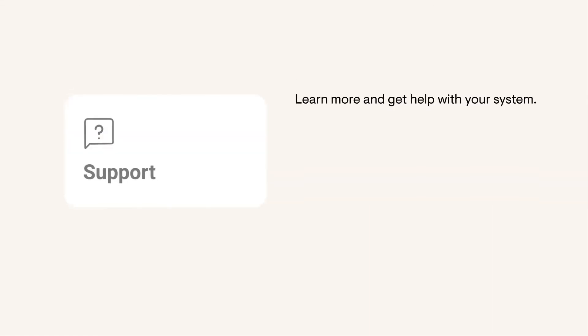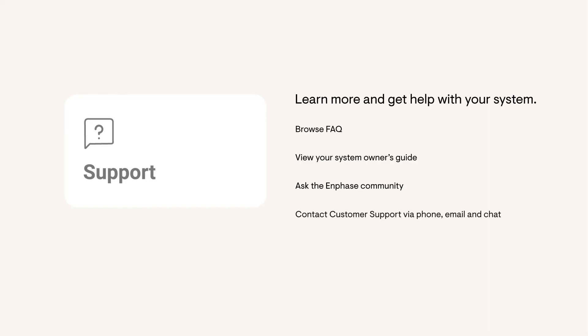If you have any questions about your energy system, visit the Support page to get quick answers to common questions, access your system's Owner's Guide, and even ask your own questions to the Enphase community. If you need a little more help, you'll also find the contact information from your installer and Enphase customer support, including live chat for all new features and functionality in your app.